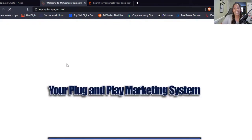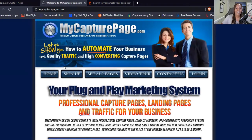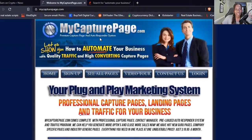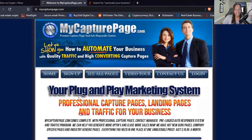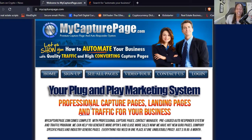All right, let's go ahead and get on over to the home page. The name of this is My Capture Page, and just like I said it's a plug-and-play marketing system — it allows you to have professional capture pages, landing pages, and traffic for your business.